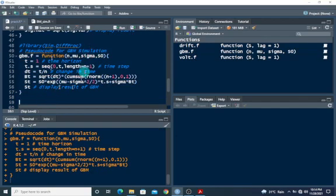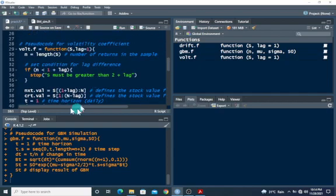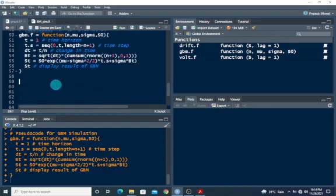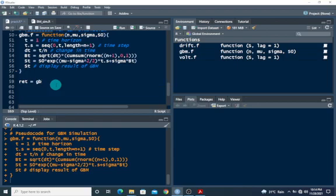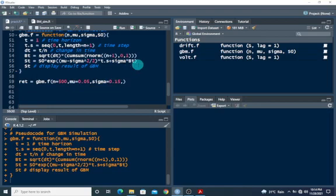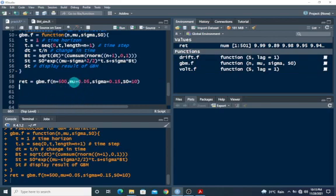So once we have this, we want to test the parameter estimates on the GBM code written for drift and volatility coefficients. Let's say we need returns — I'm going to call this 'returns', using the GBM function with N equal to 500 stock returns, mu equal to 0.05, sigma equal to 0.15, and the initial stock value equal to 10. Now to estimate the drift coefficient, I'm going to use the function already created: drift.f(returns).